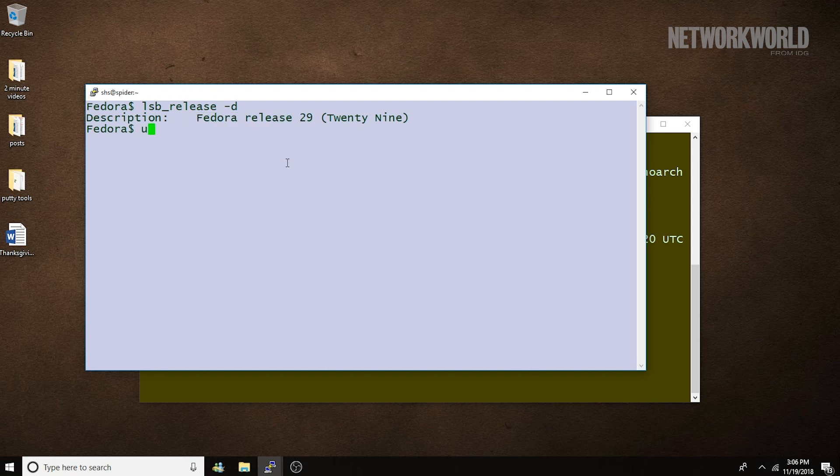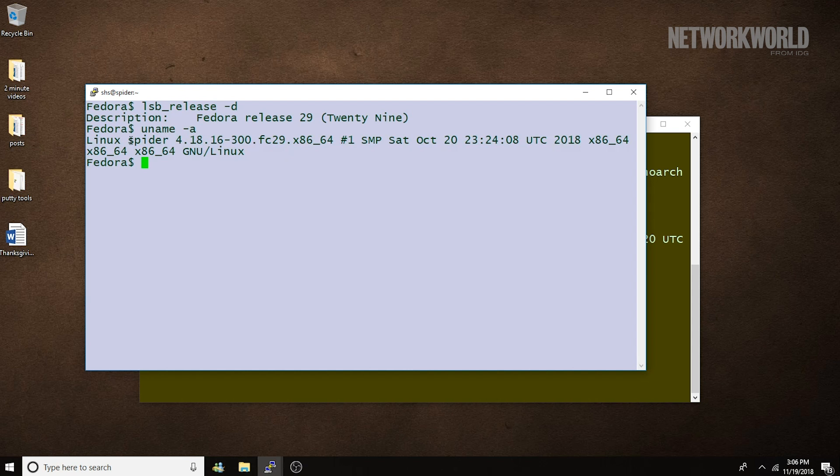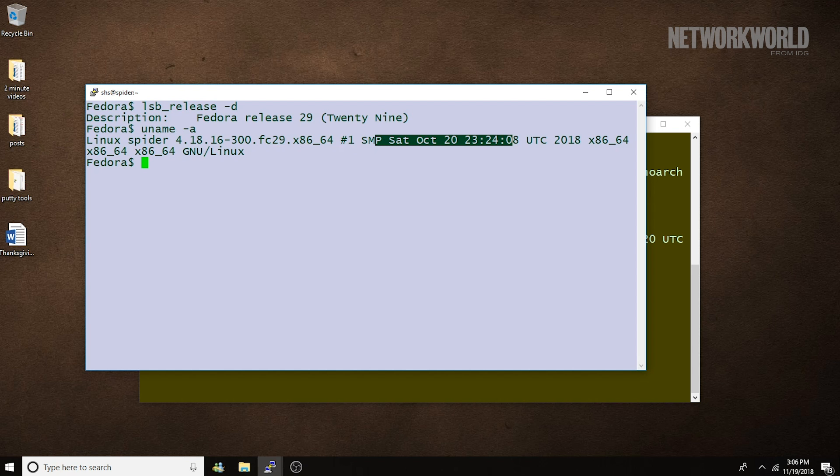And uname dash A shows us the system name is spider. It shows us we're running 4.18 of the Linux kernel and shows the release date again. Well, this time only in one particular format, in the human readable format.